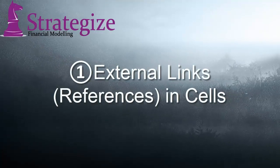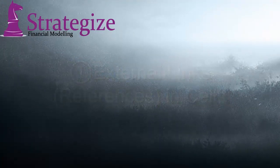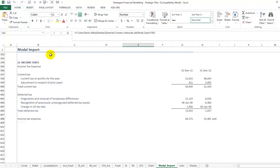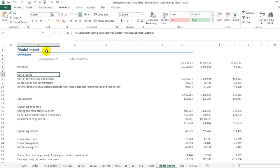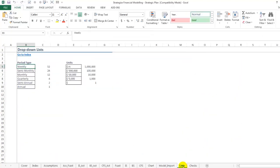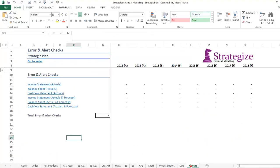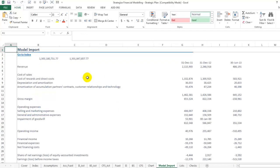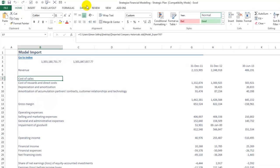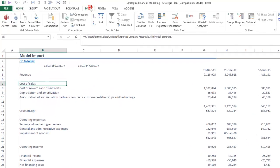The first one is external links in cells. A classic example is in a modelled import sheet where we are linking to an external workbook or output from a financial accounting system such as this.